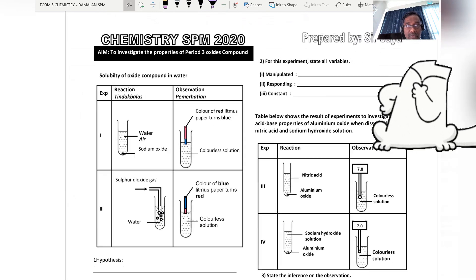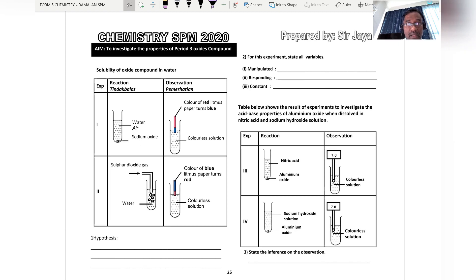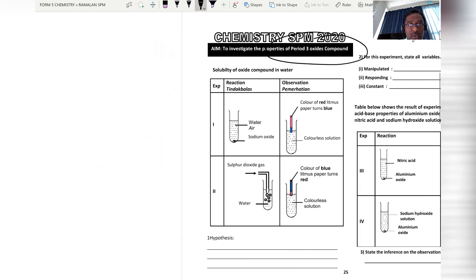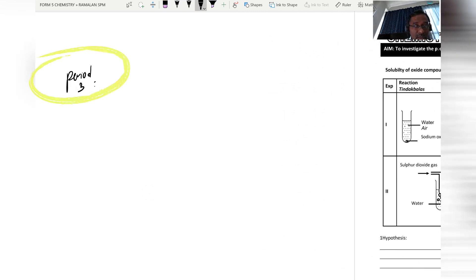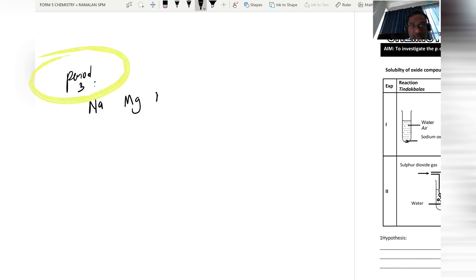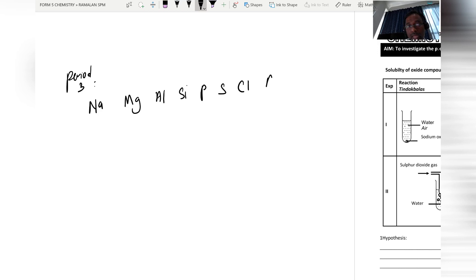The aim of this experiment is to investigate the properties of Period 3 oxide compounds. Period 3 elements are placed in Period 3 because these elements have three shells filled with electrons. The elements are sodium, magnesium, aluminium, silicon, phosphorus, sulfur, and chlorine, plus argon.